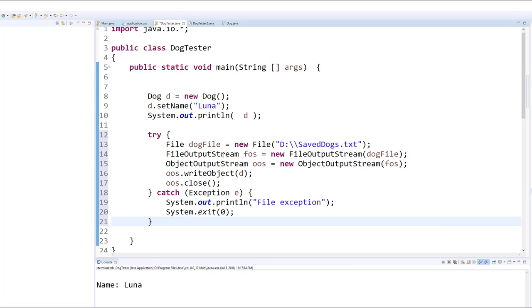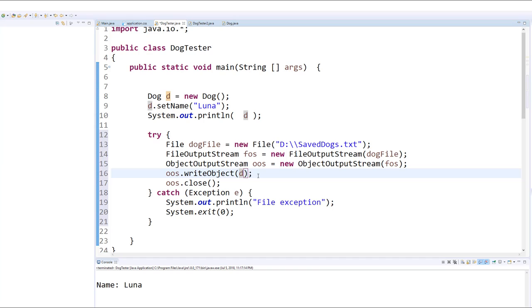We're going to then define a FileOutputStream, and that output stream can be used connected to this particular file, and we can basically take the dog that we've created and write the dog to the text file.